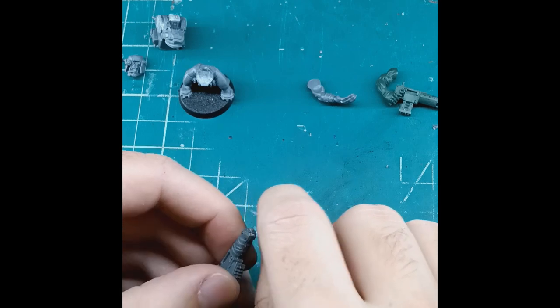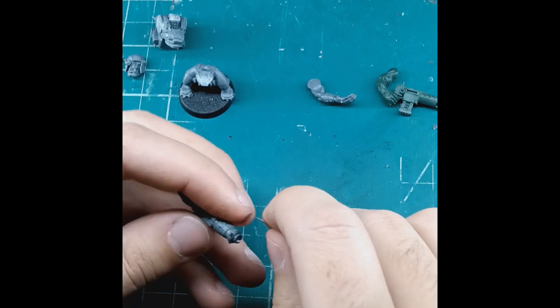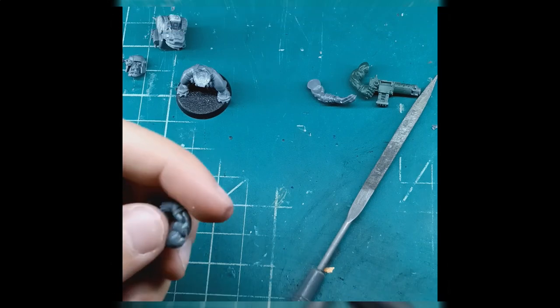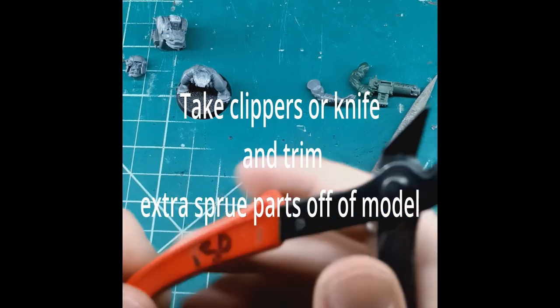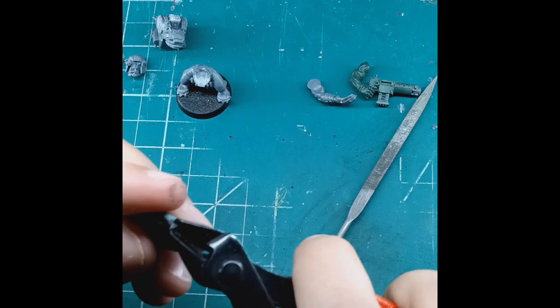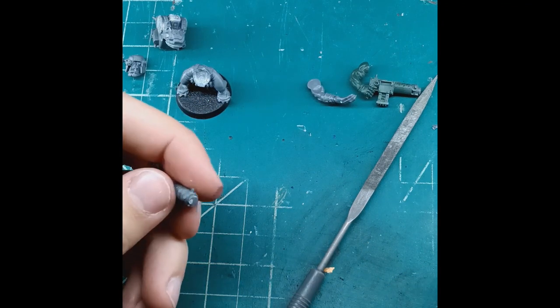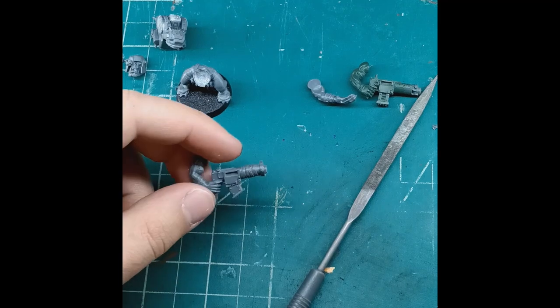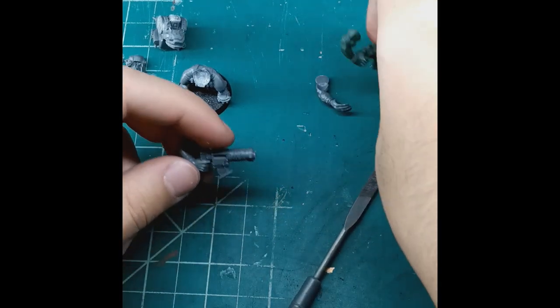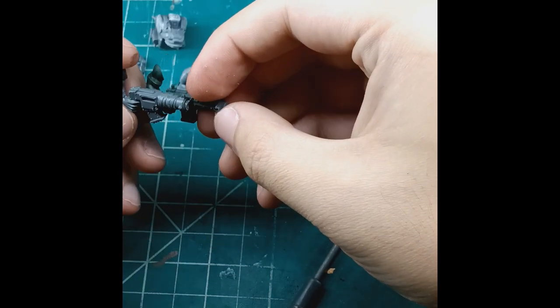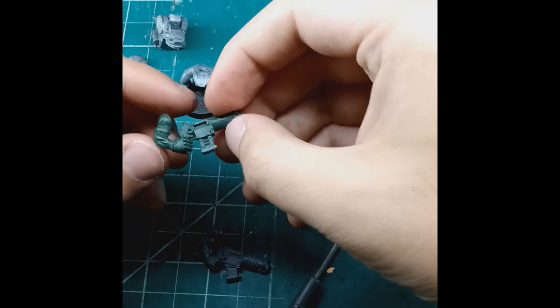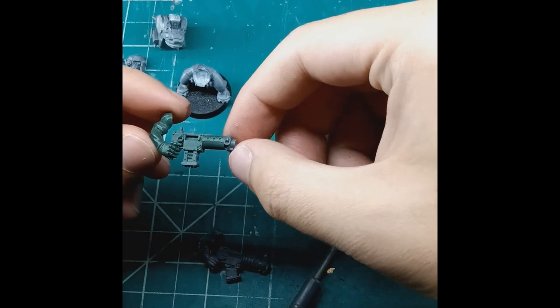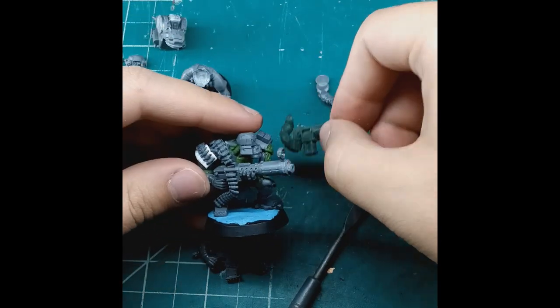Now step one, we're just going to want to remove these mold lines. I'm going to take your clippers. Depending on which barrel you want to go in front, you really should decide that at the start. So I'm going to go with this green arm as the front barrel. Now remember how this is going to end up looking.